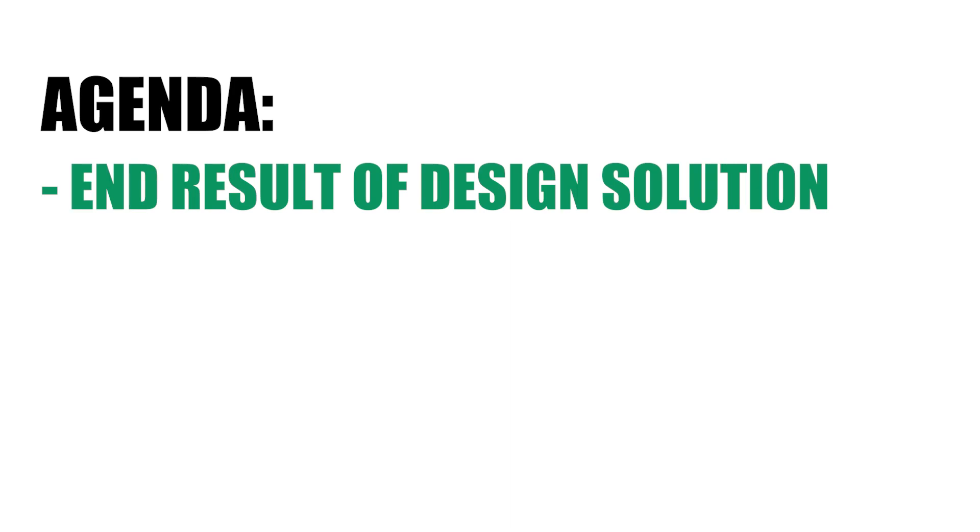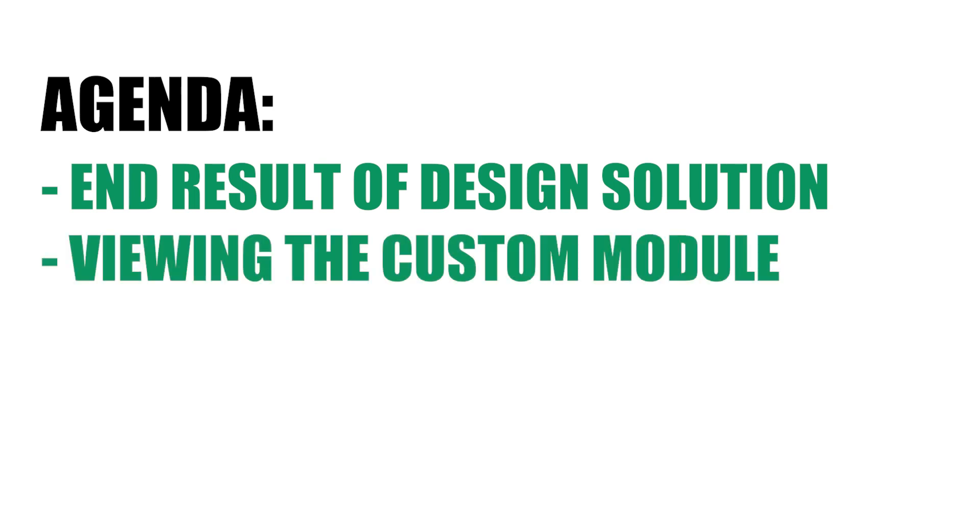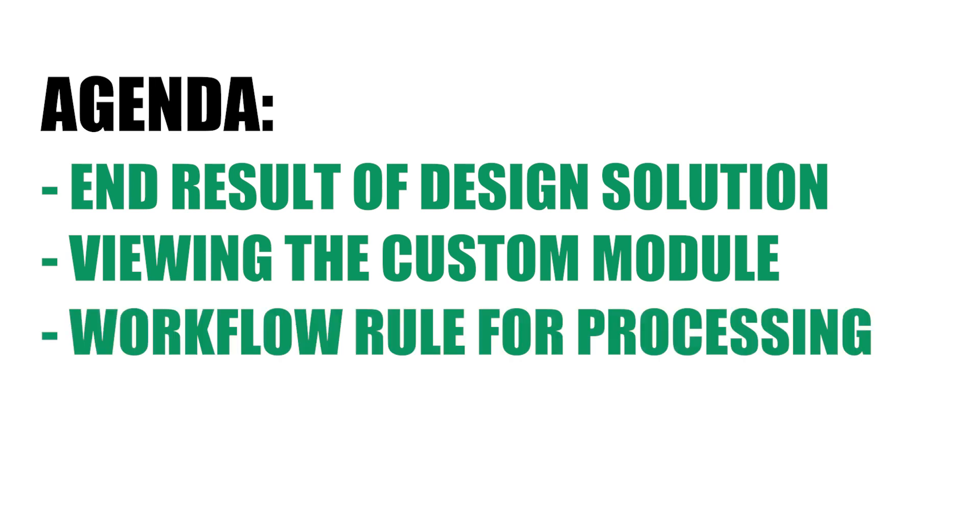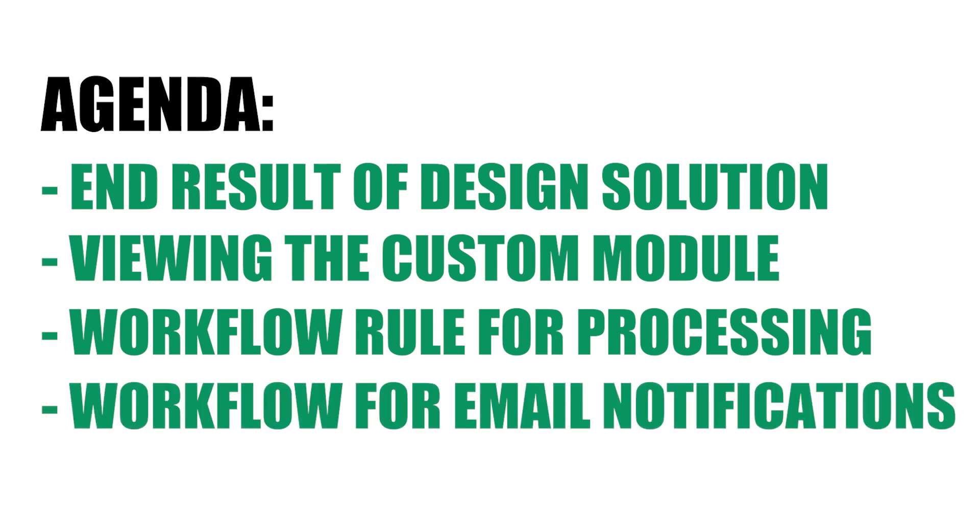We're going to start today by taking a look at the end result of this design solution, how it looks in your CRM and the leading contacts modules, as well as why it provides additional value and why you might want to consider implementing it in your own CRM. Then we're going to take a look at the individual components, starting with the module that was created as a custom module to capture the web form information, then the workflow rule with the code that processes those form submissions, and then finally the workflow rules and email notifications that go into notifying the users about those form submissions. So without further ado, let's take a look at the end result of what the solution is going to look like.